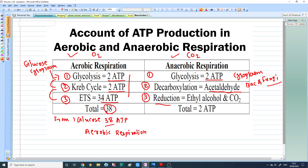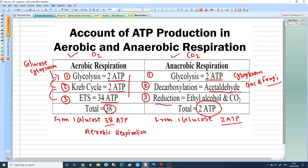The third step is reduction, where we get ethyl alcohol plus carbon dioxide. The production of carbon dioxide is an indication that ethyl alcohol is produced. So in anaerobic respiration we are getting only two ATP molecules, whereas in aerobic respiration we are getting 38 ATP molecules. From one glucose molecule we get only two ATP from anaerobic respiration.